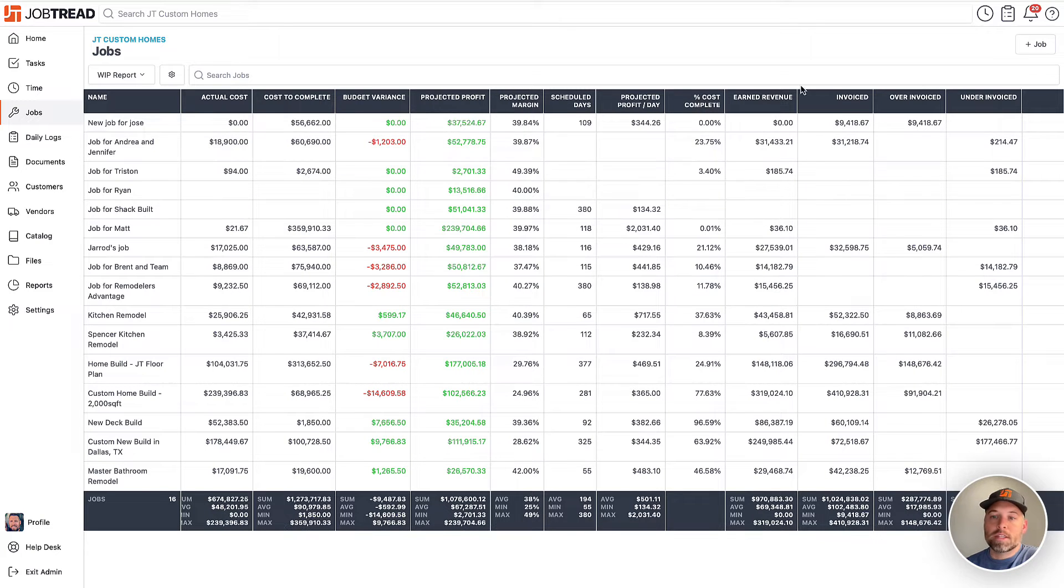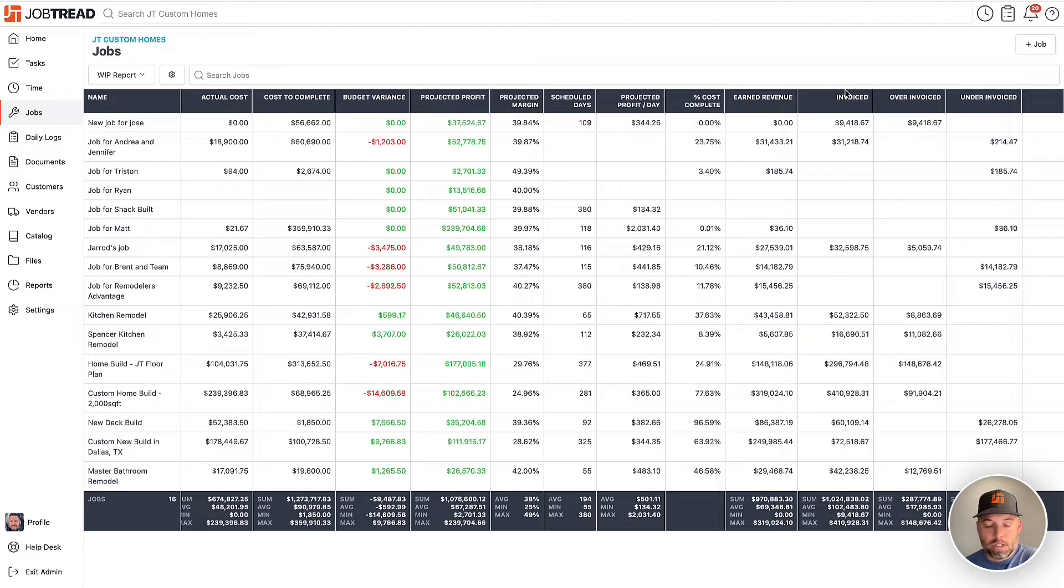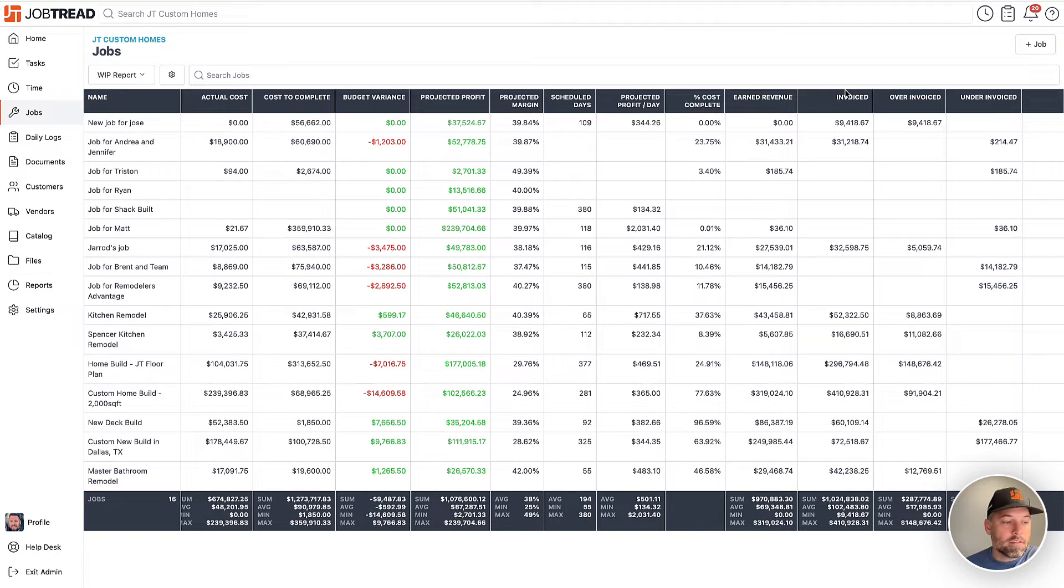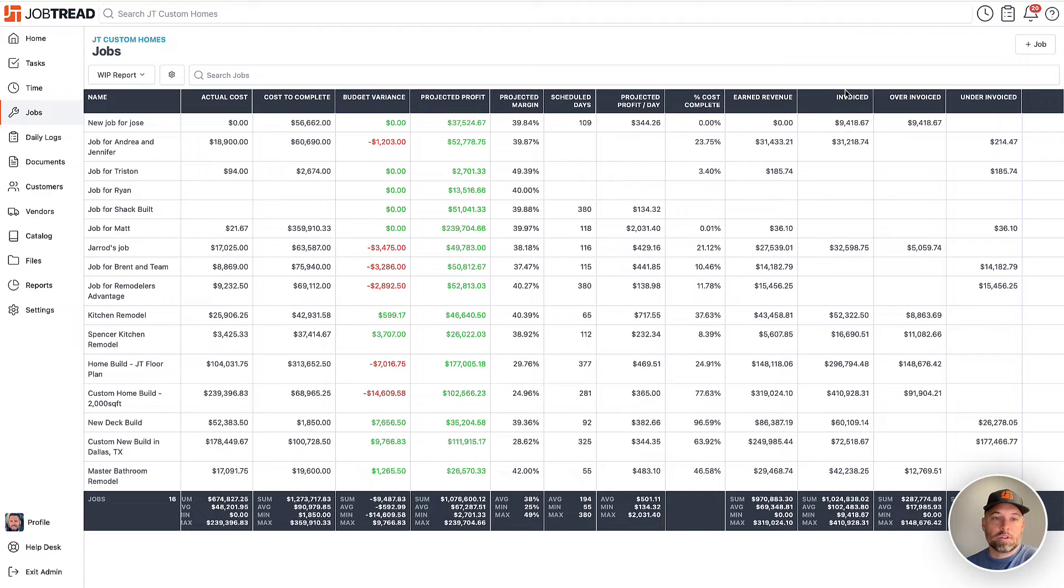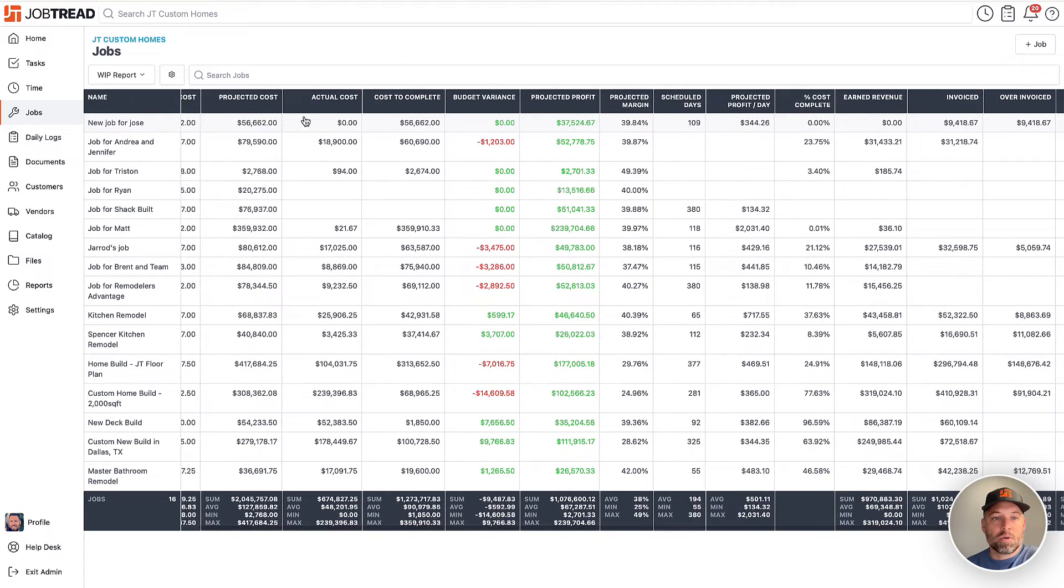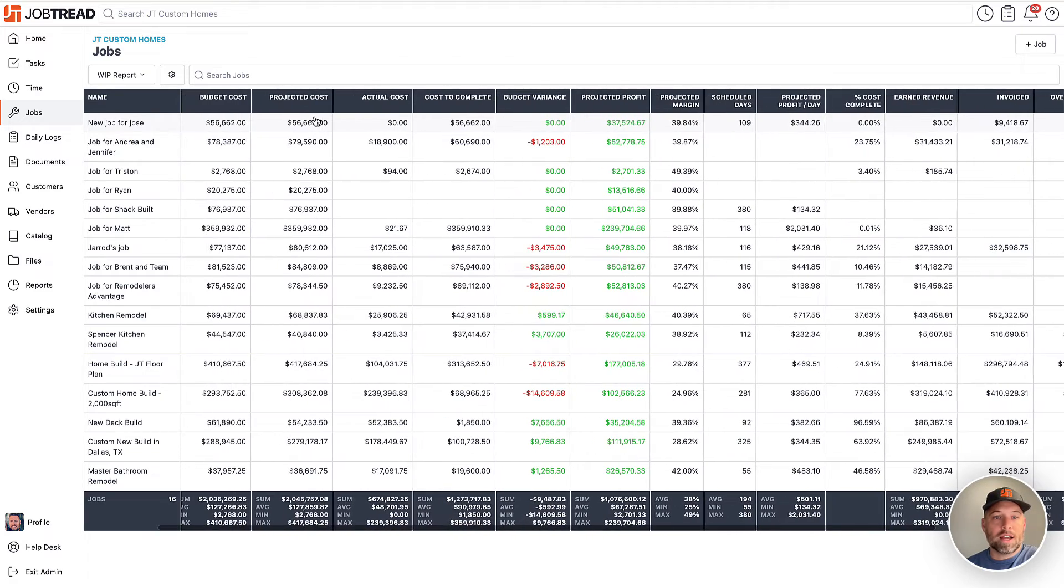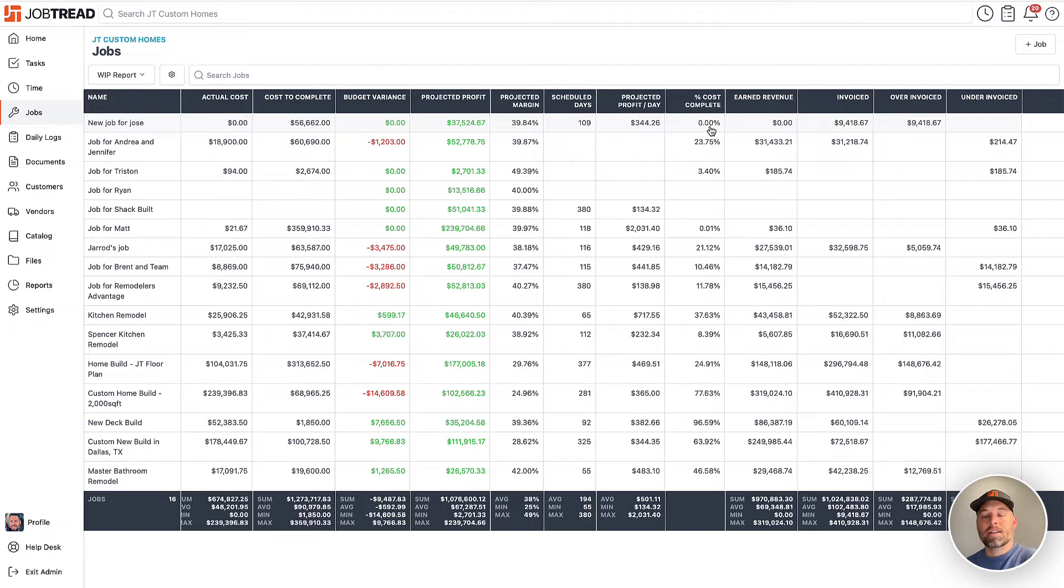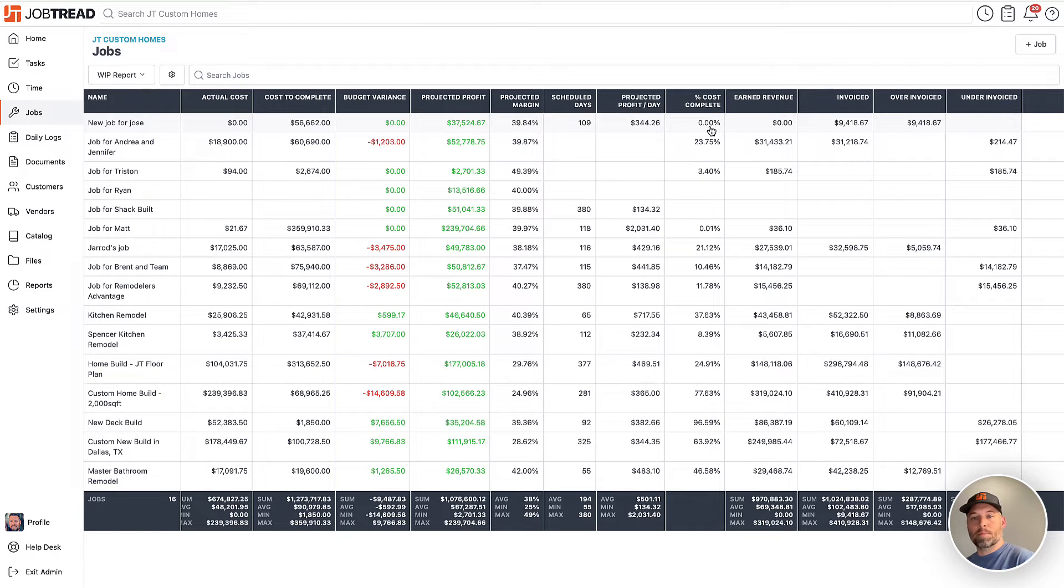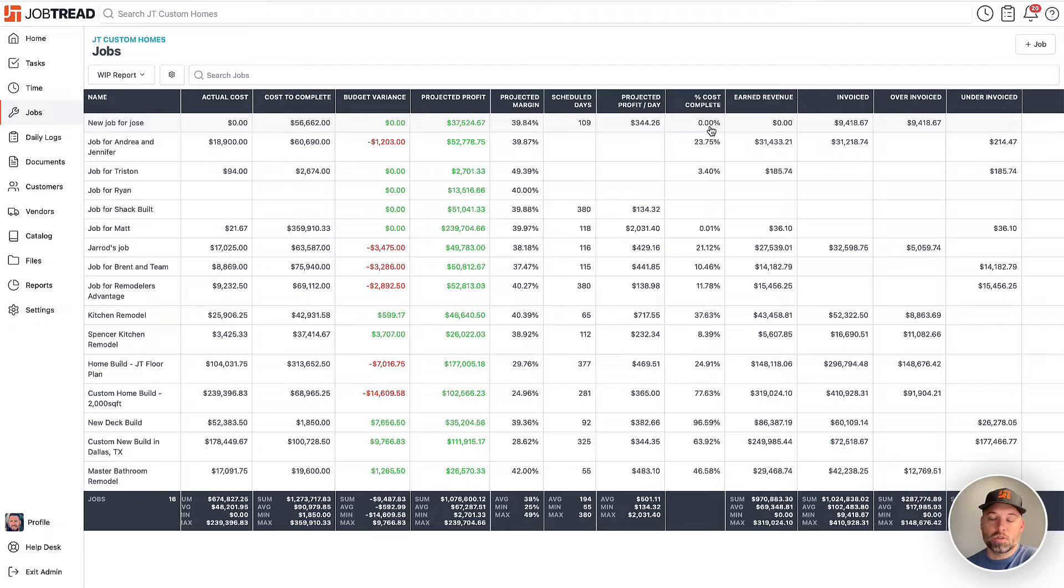Off to the right, this in my eyes is the most important thing. The first column we see here is the percent cost complete. You can think of this as based off the total amount we're going to spend on this project, how far along are we? So it's going to take your actual cost and divide that by your projected cost. So how far along are we? Not necessarily based off the schedule, but based on how much we've spent relative to the total.